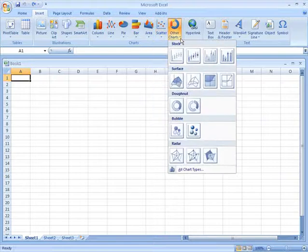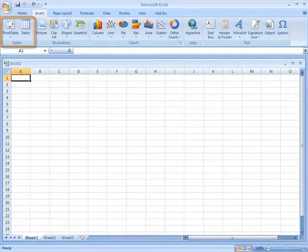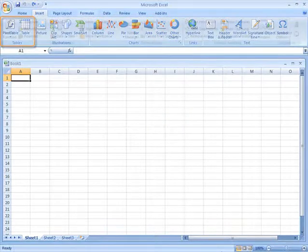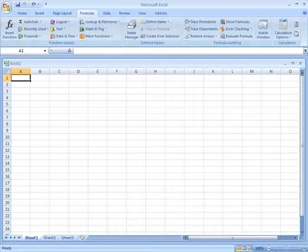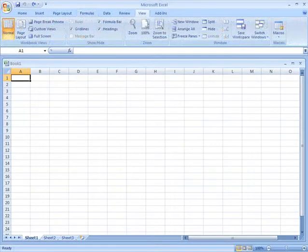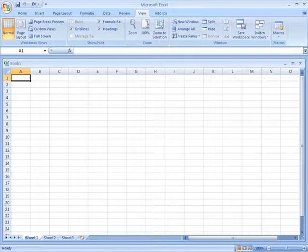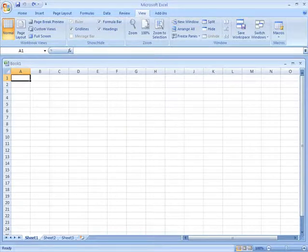You'll also find improved pivot tables, many formulas and functions to help you accomplish your calculations, and so much more. Take a look at our Excel 2007 lessons to learn more about this versatile software.